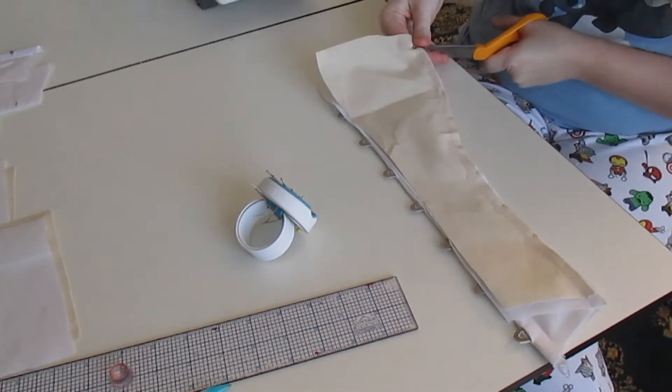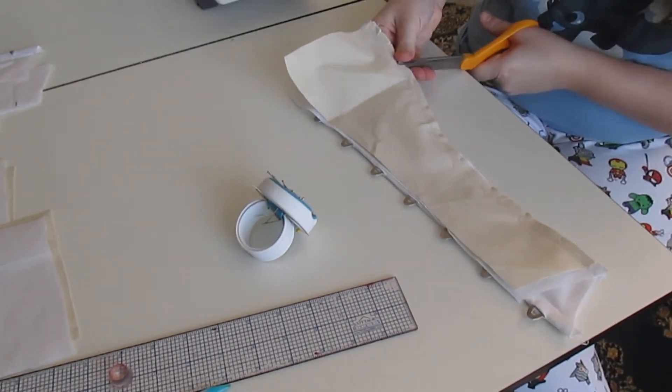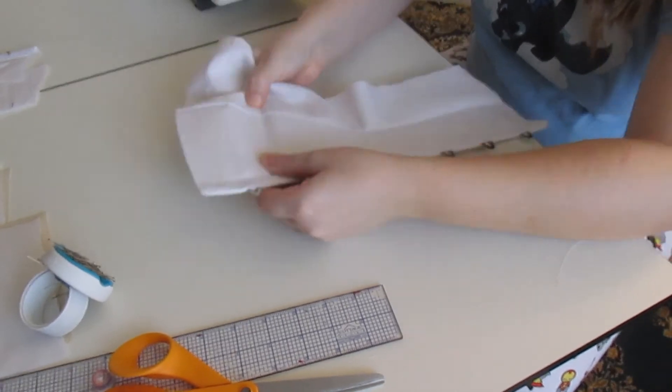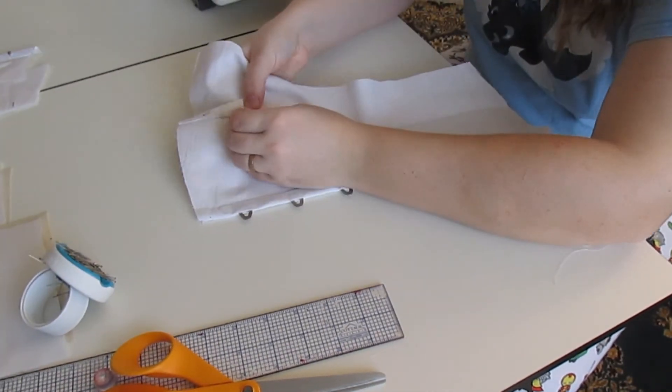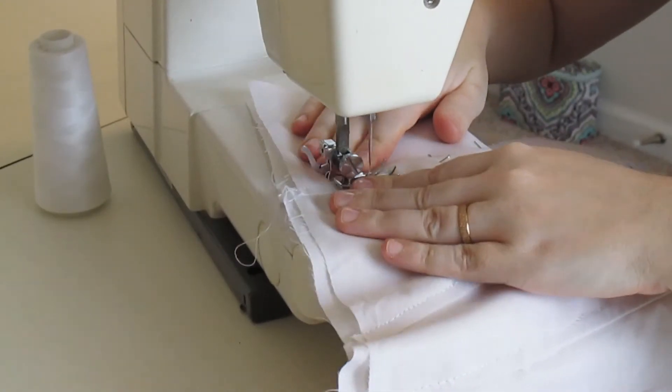Once it was sewn together, I went ahead and clipped all of those edges. Then I made sure that seam was flat, secured it with pins, and topstitched over it. This gave me really strong seams as well as making sure that everything was sewn together and laying as flat as possible, which is what you want in a corset.